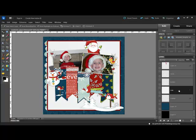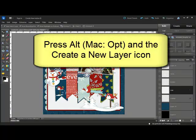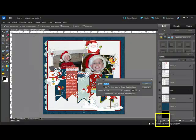Options like layer naming, opacity, or setting the previous layer as a clipping mask are all available to you by pressing the Alt key, or on a Mac system the Option key, as you click the Create a New Layer icon in the Layers panel.